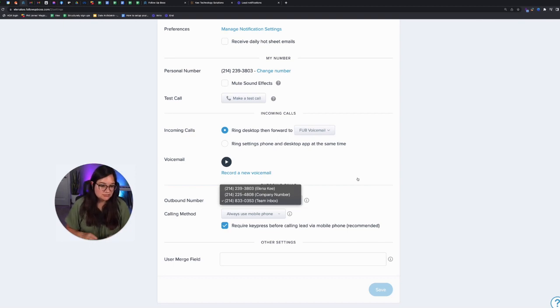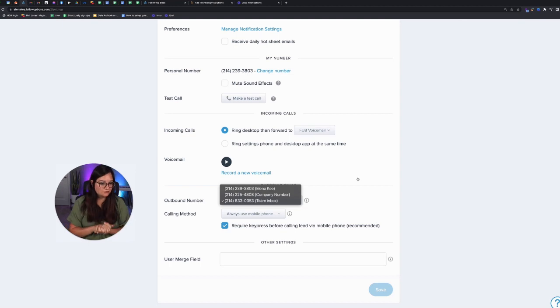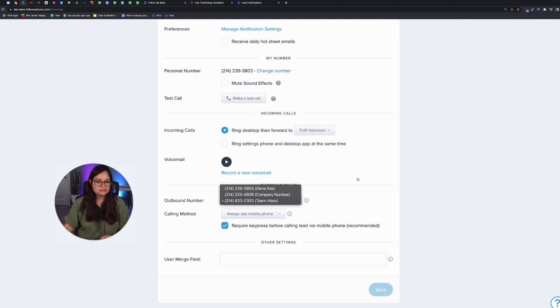But if the lead is not assigned to anyone, then it rings the entire company for whoever can take the call first. So I see three few different use cases.